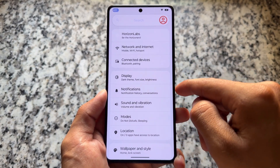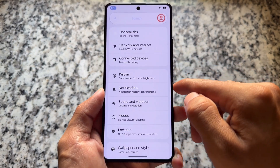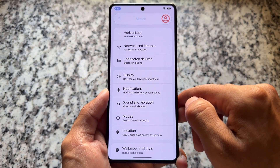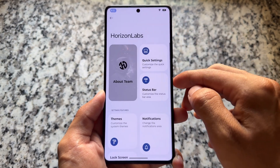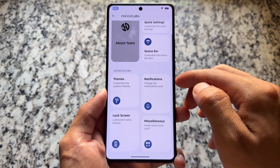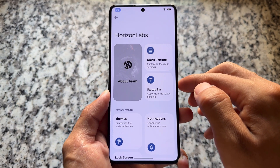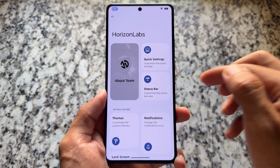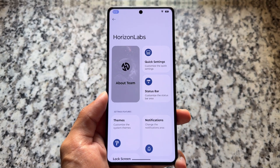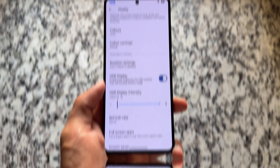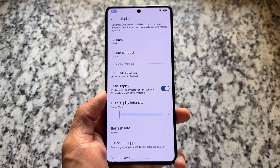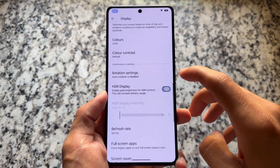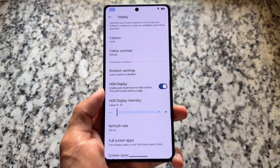The settings UI doesn't have anything unique — it's a simple, minimal-looking settings UI, which is fine. It also has Horizon Labs, which brings you all the features and customizations. Still, this is not one of the most customizable custom ROMs like Evolution X, Rising OS, or Project Infinity X, but it brings some very useful and amazing options.